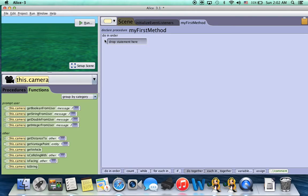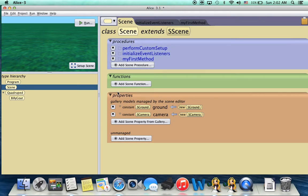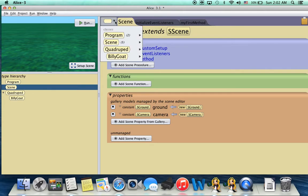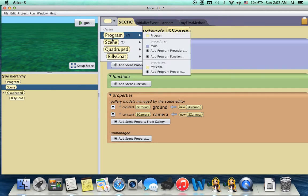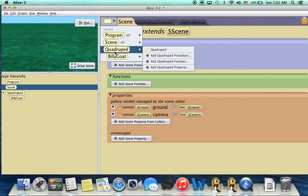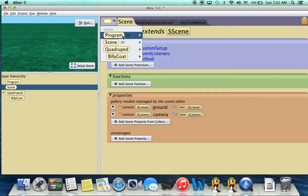So the creators of Alice actually moved properties up into the scene tab. Down here at the bottom, we have procedures, functions, and properties. These are the properties that are created by the program, and these are the unmanaged properties. And then the individual properties would be here. So if we hit add quadruped property, that's where we would go to add it to specific objects.